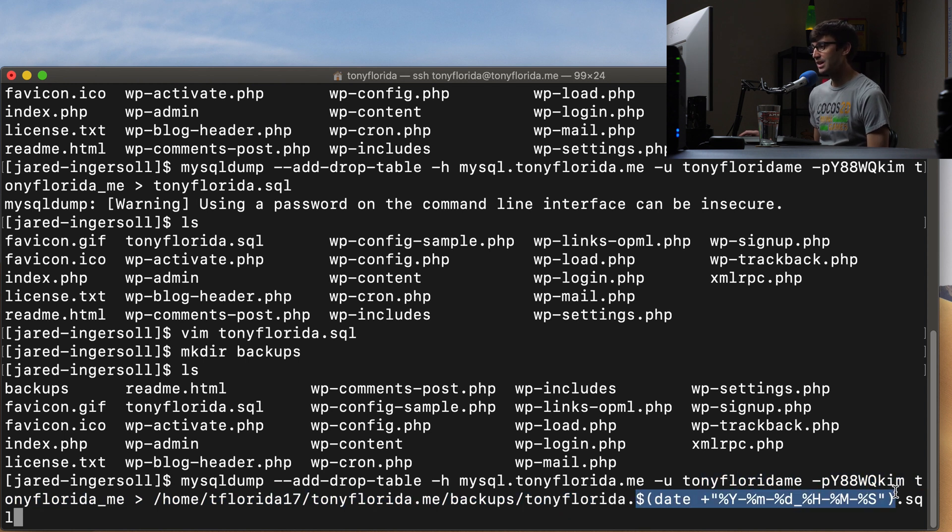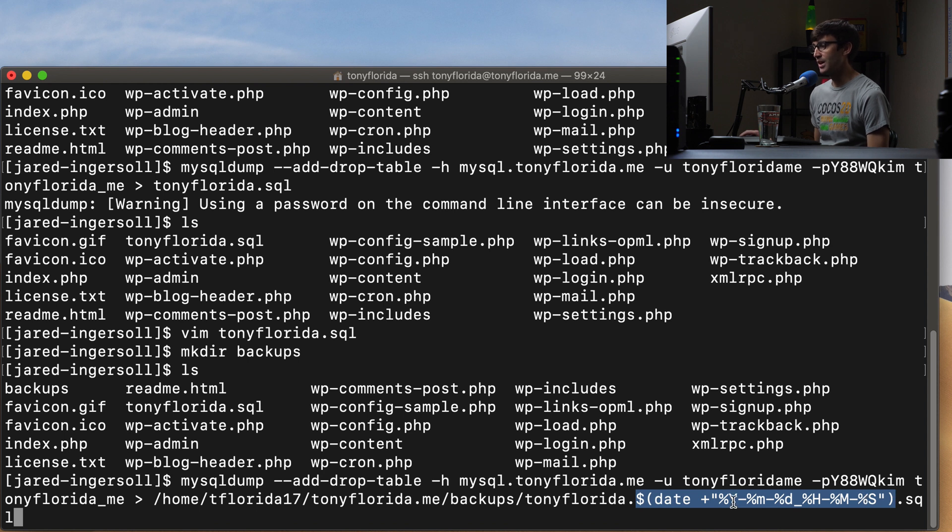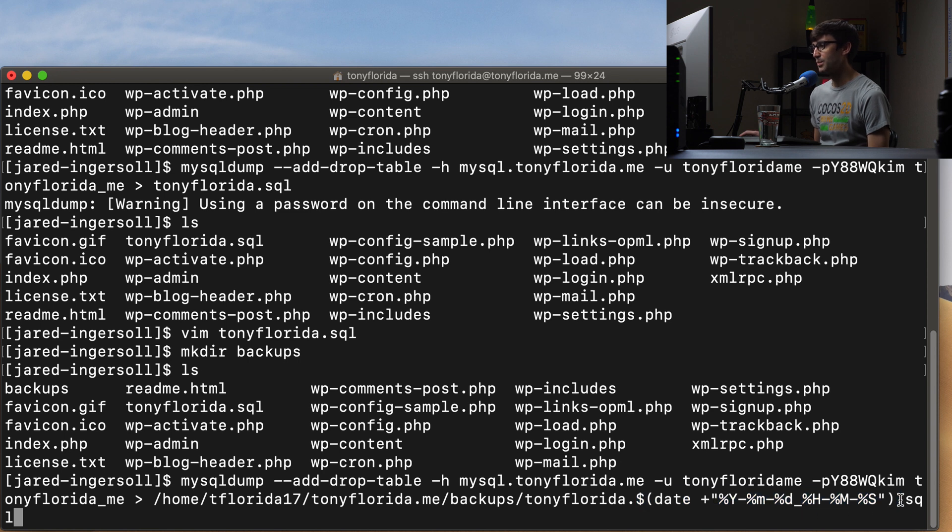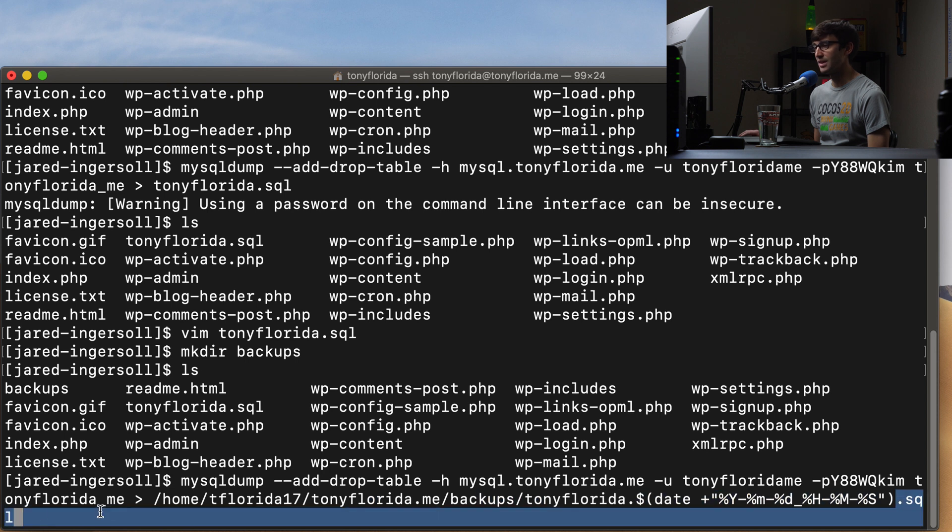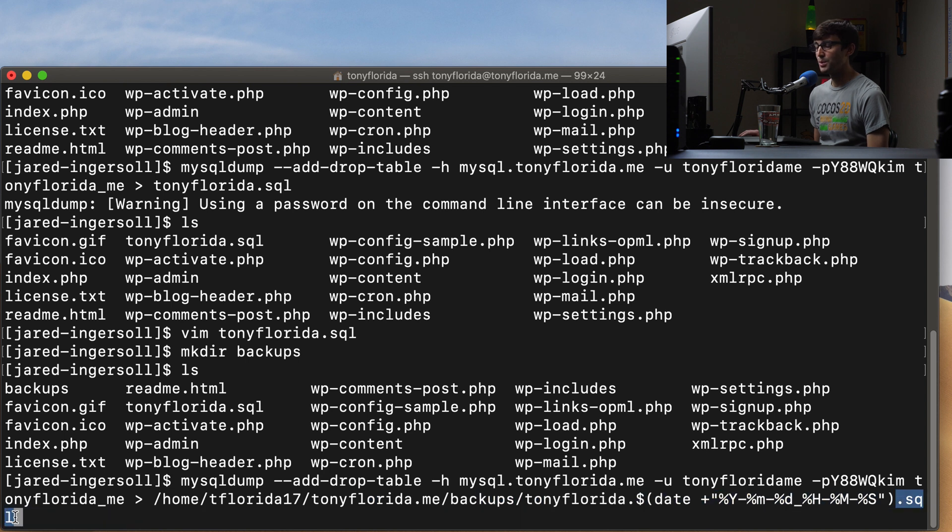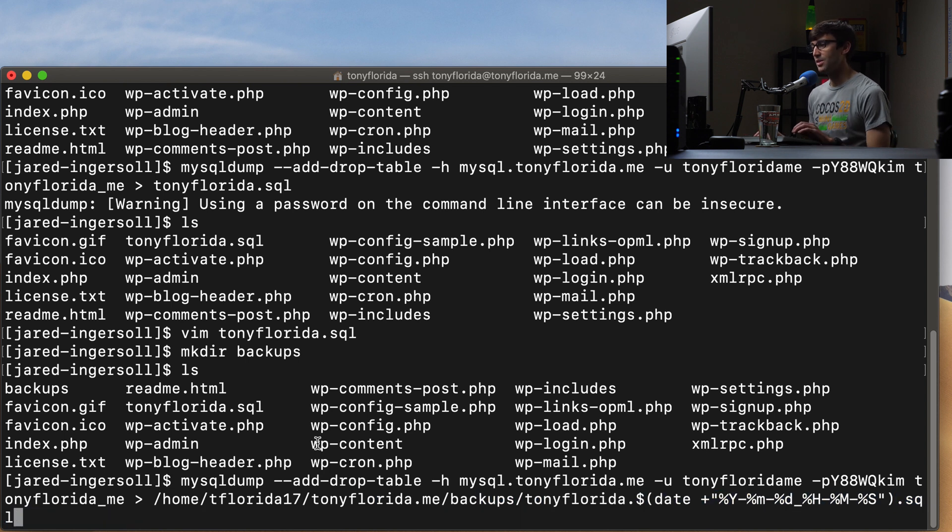And then we're going to call the file name tonyflorida dot. And then this right here gets the current date and time. So the year, the month, the day separated by dashes, underscore hour, minute, second, separated by dashes. And then we're going to finally give it the SQL extension at the end. So let's go ahead and execute that.